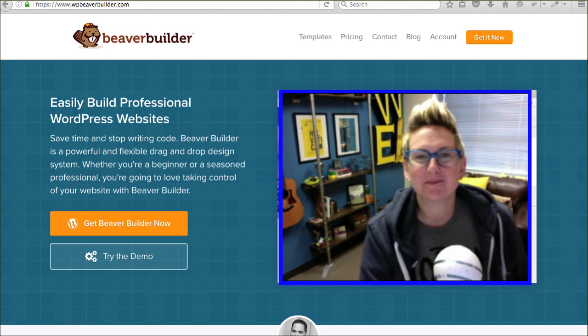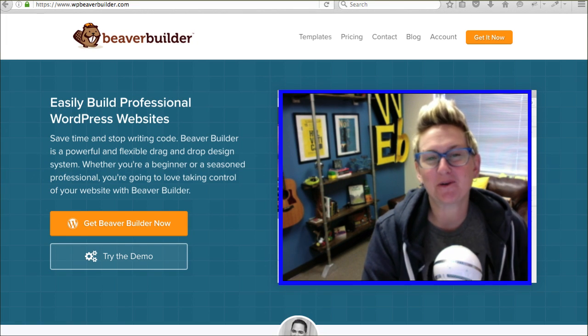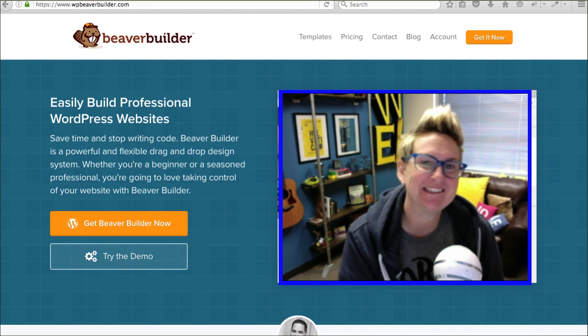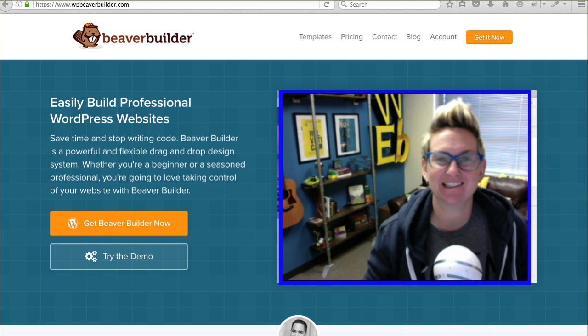Hey, y'all. Welcome to another WordPress Wednesday. My name is Kori Ashton here at Webtegrity in San Antonio, Texas.